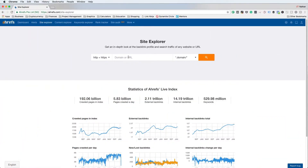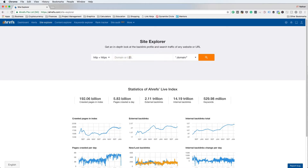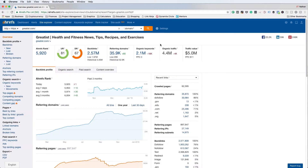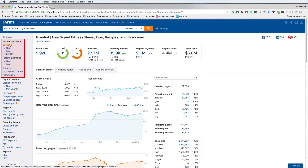I am inside of Ahrefs and I'm going to show you how to analyze your competitors and take link opportunities out of their link profile. Go to the Site Explorer section and put a competitor URL into the search bar. For this example I'm going to use greatest.com. Once the analysis is complete, go to the backlink profile section and click on Backlinks.